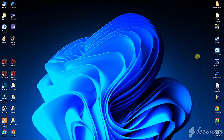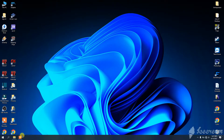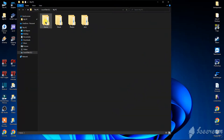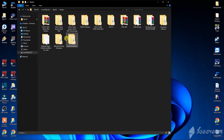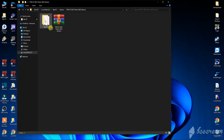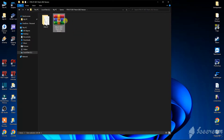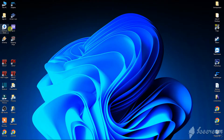Hello, in this video I will show you how to install my FIFA 07 2021 patch, 2022 version. First of all, you have to install the FIFA 07 game. You will need Daemon Tools or something similar to mount the game.